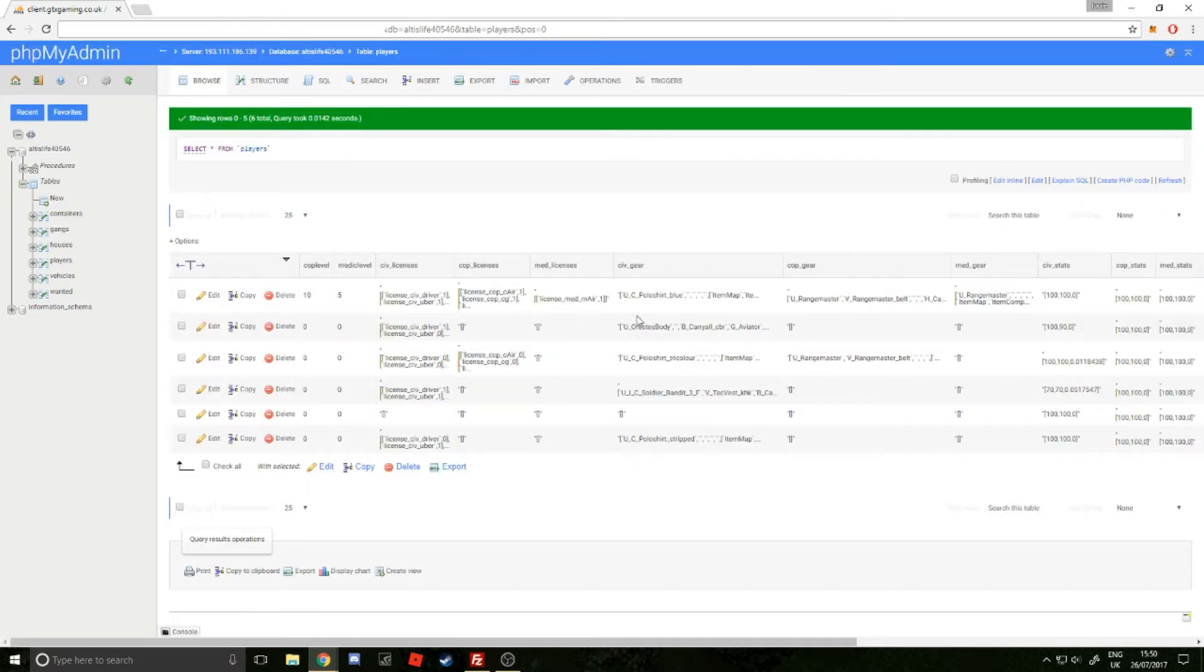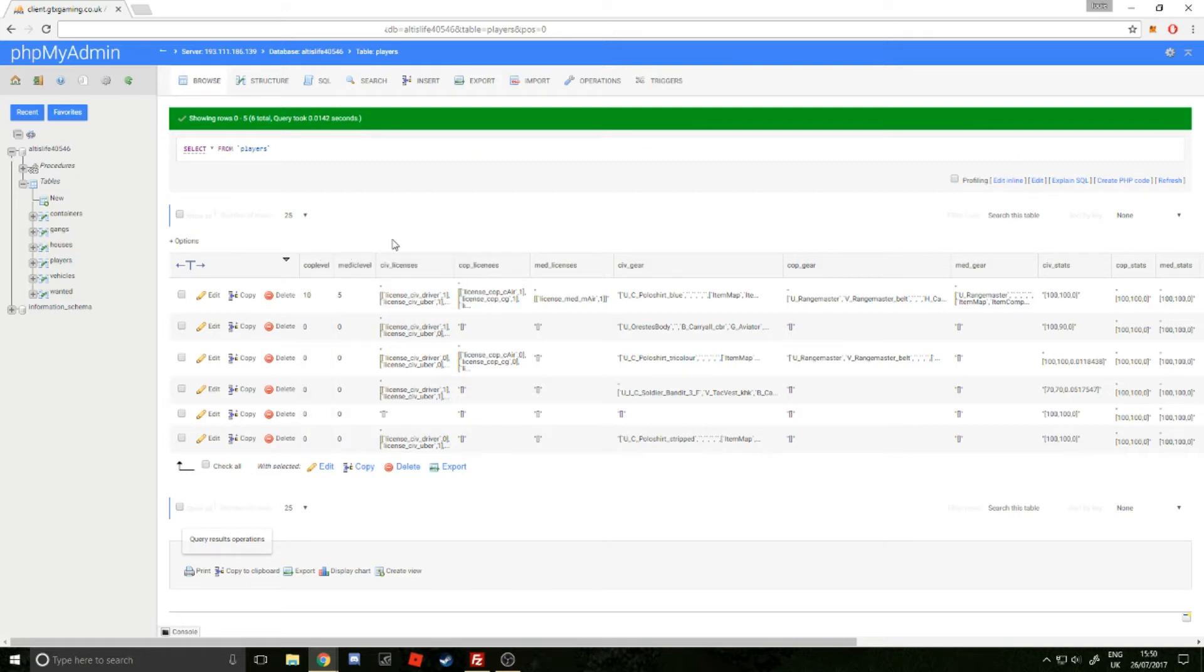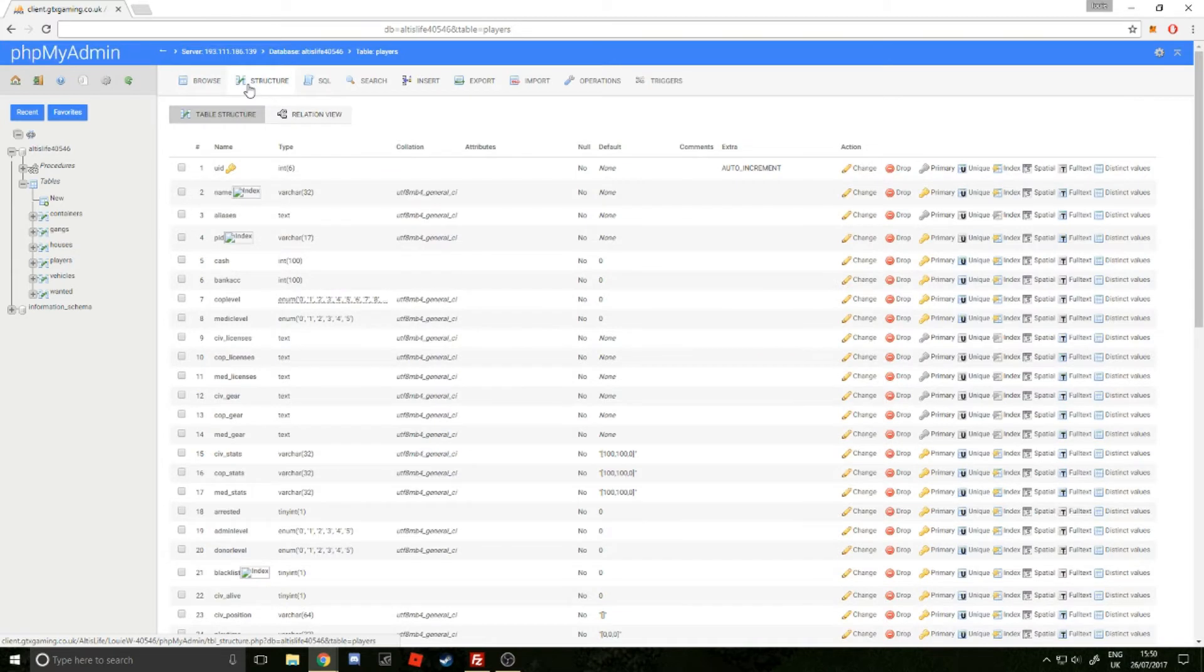You'll also have all the names and PIDs here. I've removed those for this example so you don't see anybody's information. When you're on here, at the top next to Browse, you'll see Structure. Click on Structure.